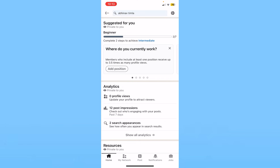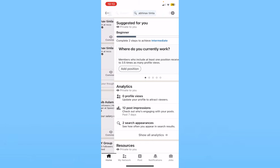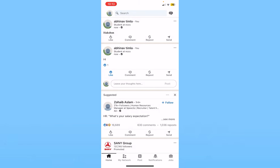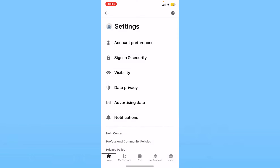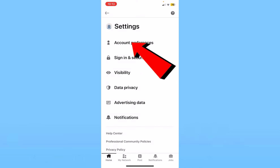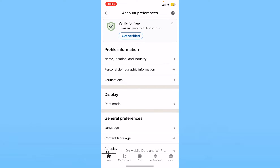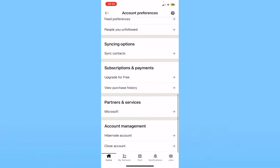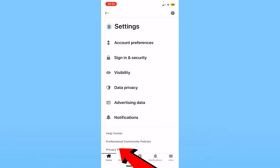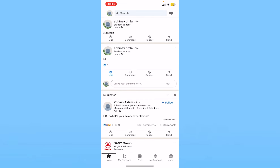If you want to delete your LinkedIn account, it's pretty simple. Click on your profile picture at the top left, click on settings, then click on account preferences from inside settings. Scroll all the way down, click on close account, and the account closing process will begin. From there you can delete your account.